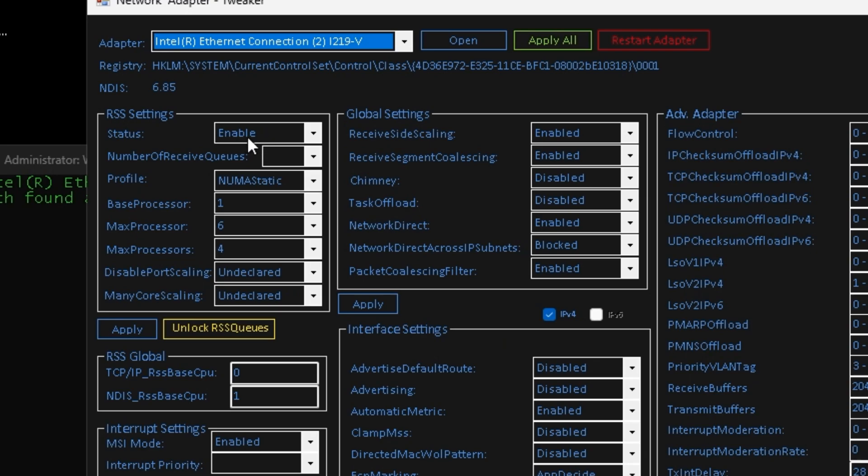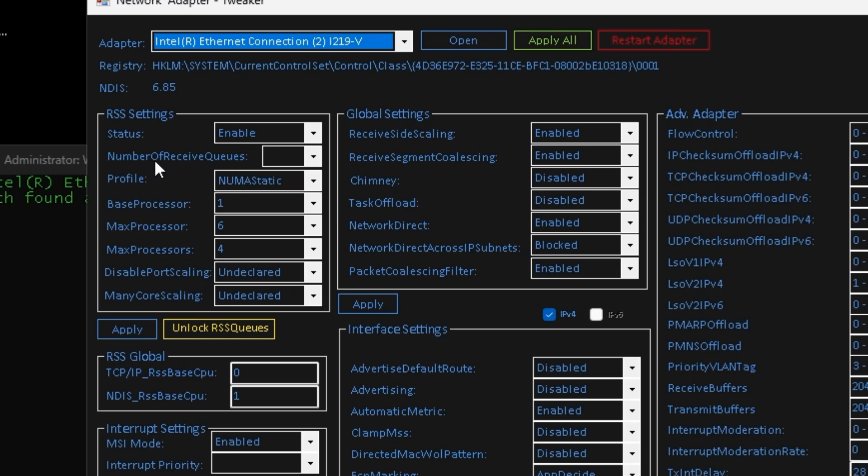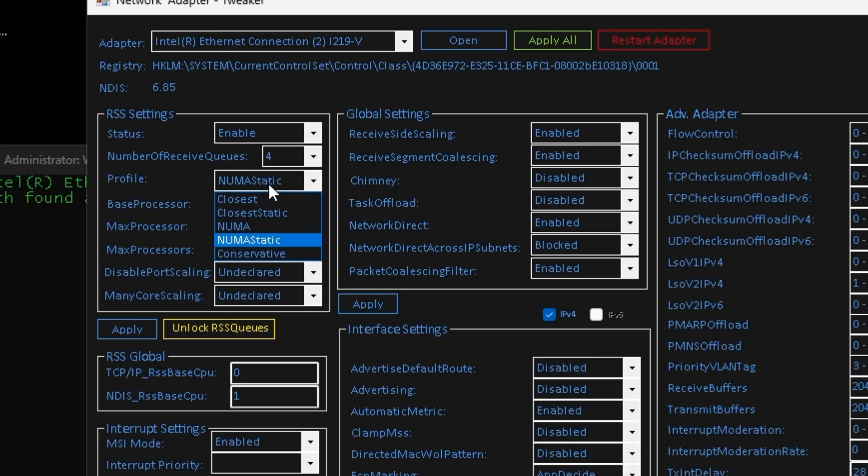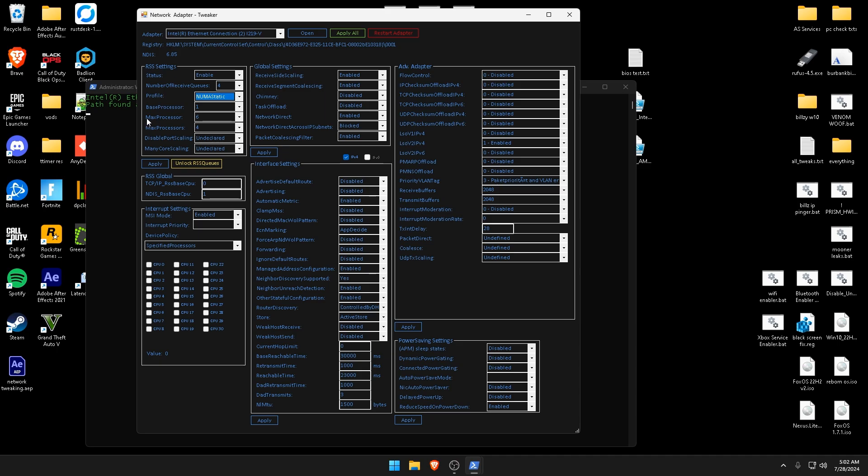So starting in the top left, just follow me here. You want to enable your receive side scaling. If you do have your number of receive queues here, I'd go ahead and select four. I'll keep your profile on pneumostatic or I would switch it if it's not on already.